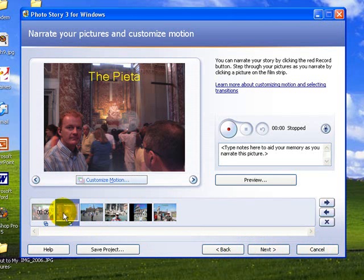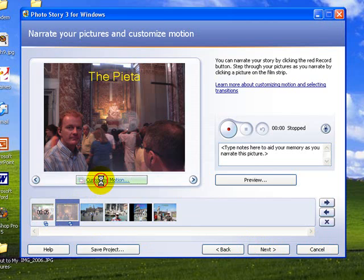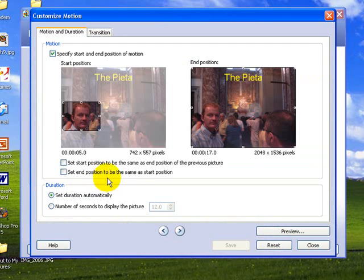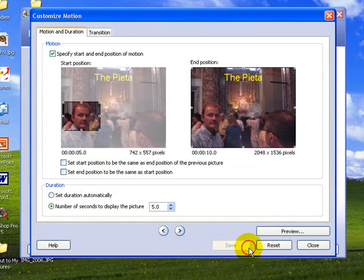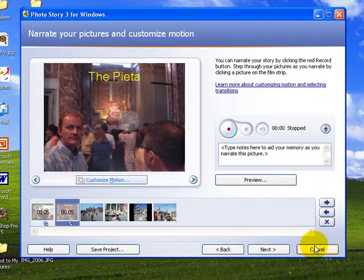I actually made a mistake on that there, I'll just go back to that, customize the motion, and the mistake I made was I didn't set the time, so I'm not going to let them do it automatically. Again, I'm going to stick to the 5 second, and save, and close. So we're still on 5 seconds here.